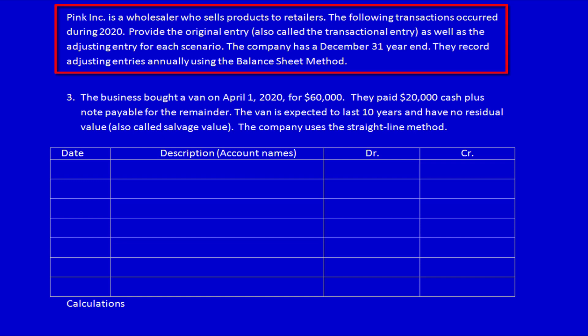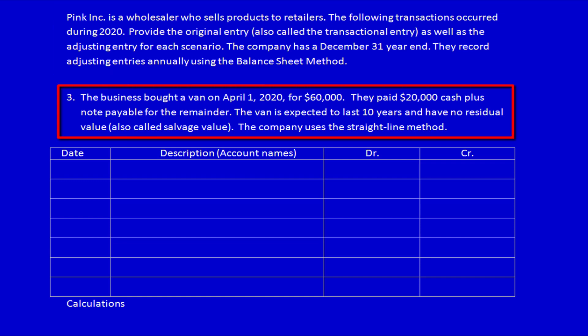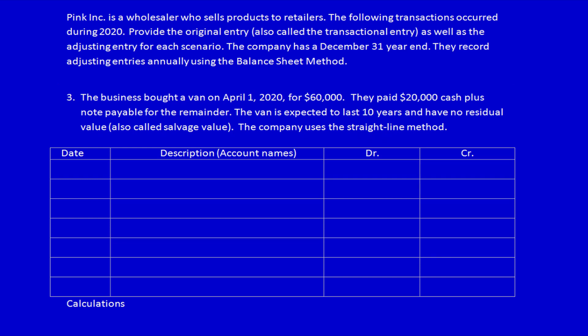We know the method: the balance sheet method. Let's read number three. The business bought a van on April 1st, 2020 for $60,000. They paid $20,000 cash plus a note payable for the remainder. The van is expected to last 10 years and have no residual value, also called salvage value. The company uses the straight-line method.